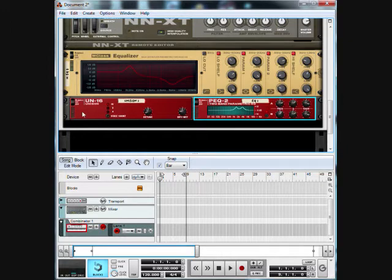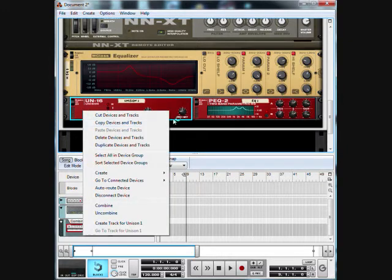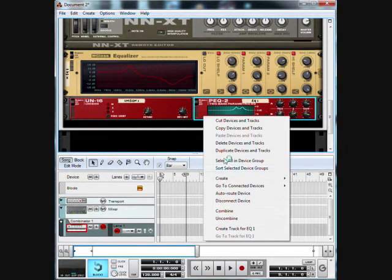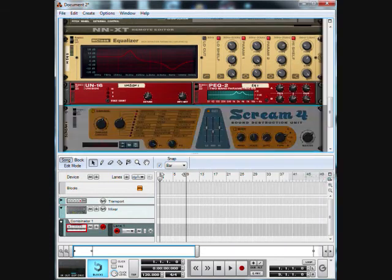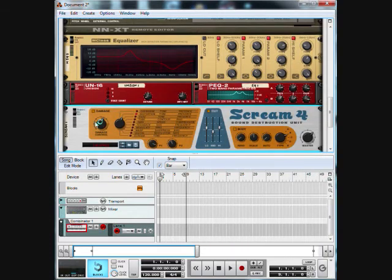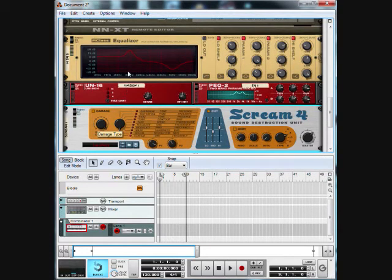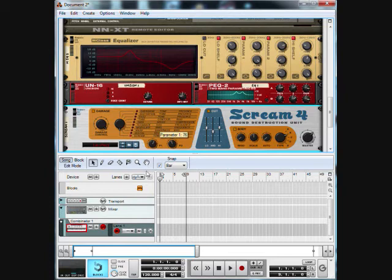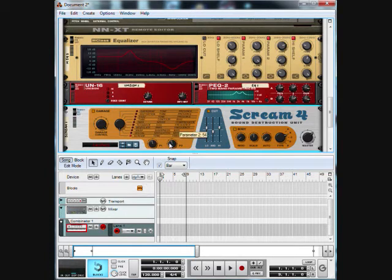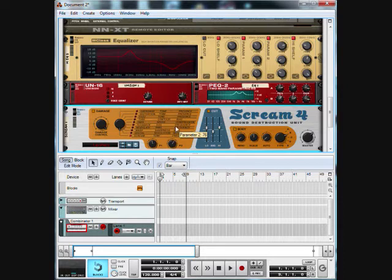Alright, now we can start with the Scream 4. Let's move the damage control all the way up and set it to Scream. We're going to set the parameter 1 to about 57, and parameter 2 we're going to set to 94.